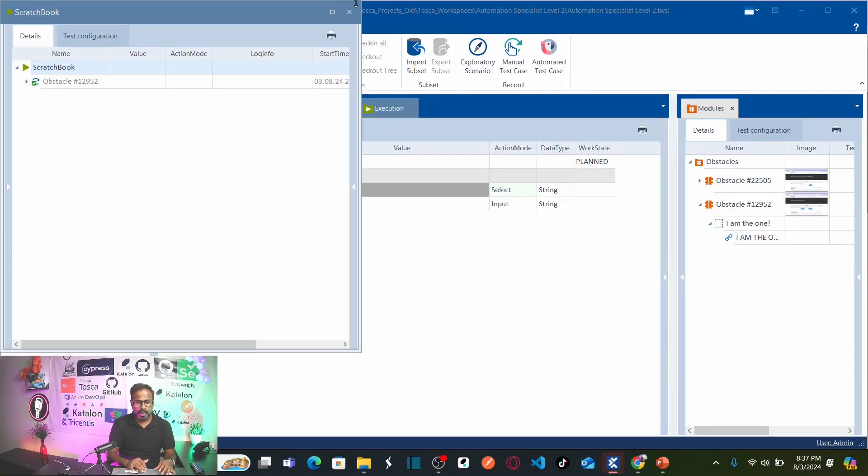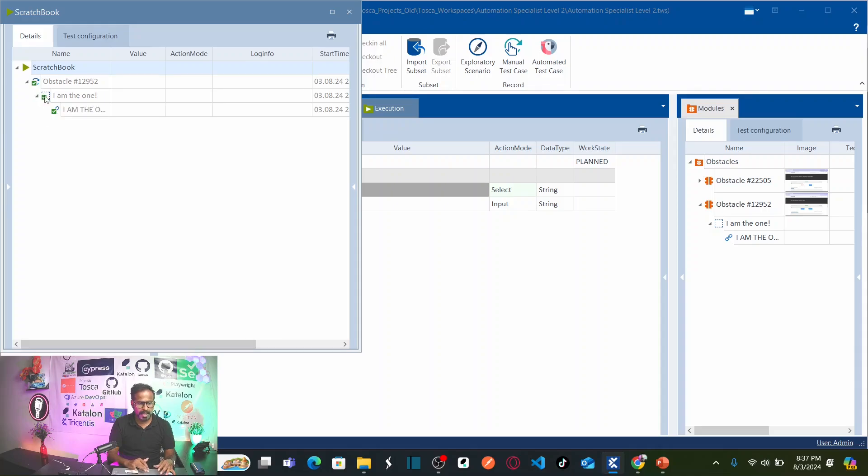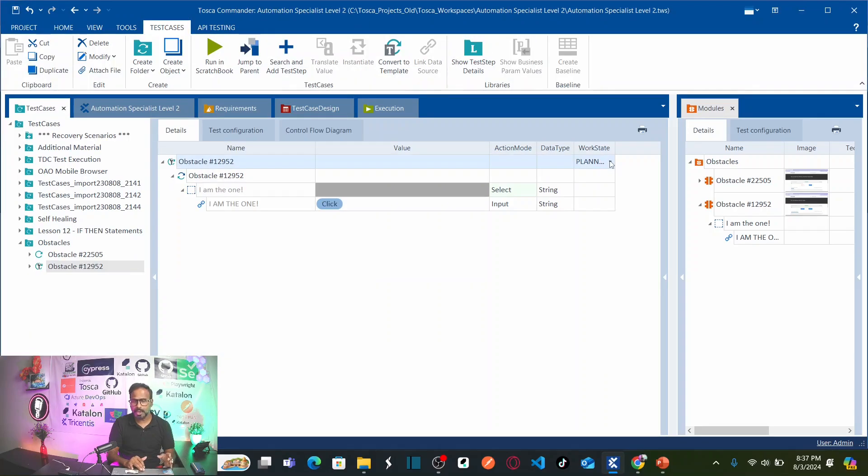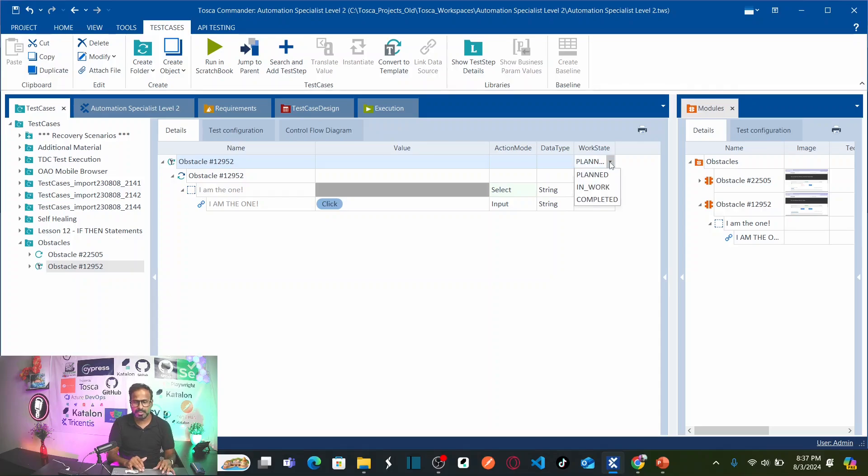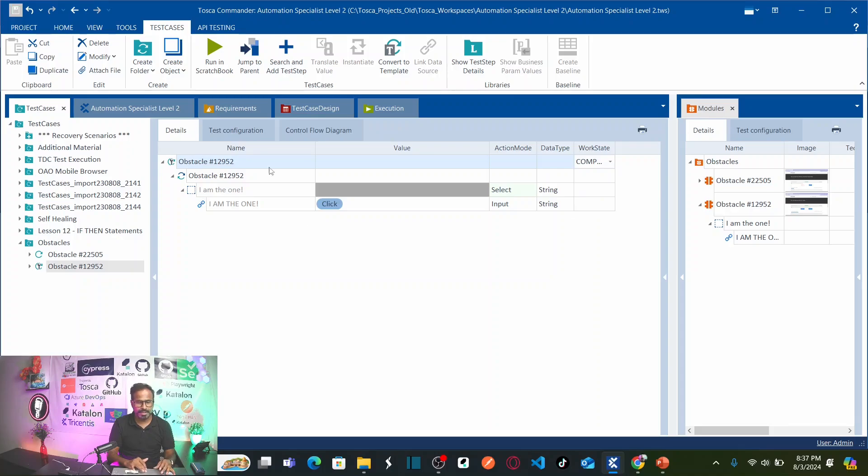So you can see the test result here your test result is passed. Once you complete automating the test case it is best practice to mark this as completed and save this.